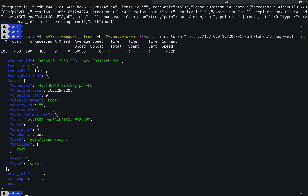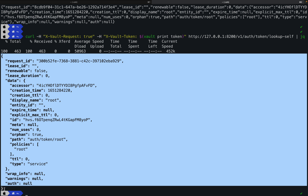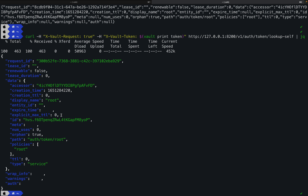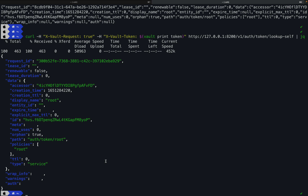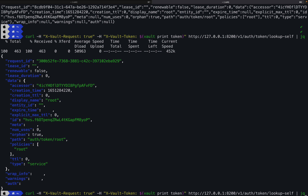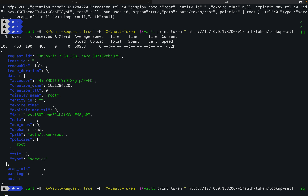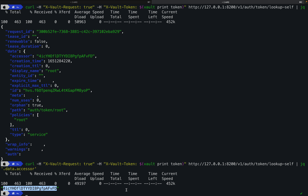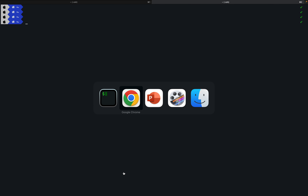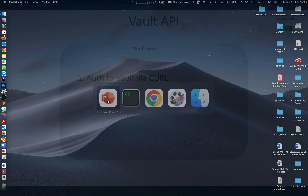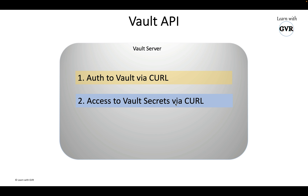jq is easy to install — 'brew install jq' on Mac, similar for Windows with bash. From the jq output you can extract specific fields. For example, to extract the 'accessor' field: 'jq .data.accessor'. You can store the extracted value in a variable and use it anywhere — in a CI/CD pipeline or wherever. This is the basic introduction to dealing with Vault via HTTP API.